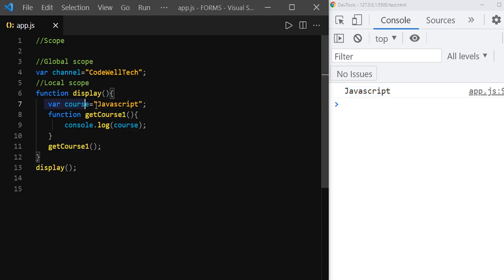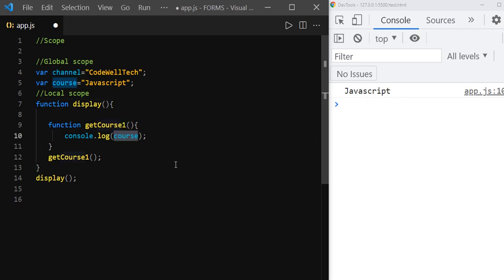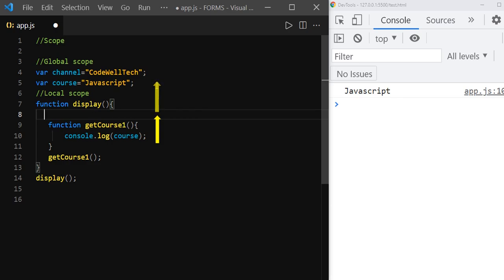Now let's move this 'course' variable from display function to global scope. This is now the global scope. If we save it, we are going to see the same result. getCourse1 function will look for the course variable inside its own scope, won't find it, then look for its parent scope which is the display function scope. Even the course variable is not defined inside the display function scope, so it will climb one step up and look for the course variable inside the global scope. It finds the course variable defined in the global scope and prints the value 'JavaScript'.